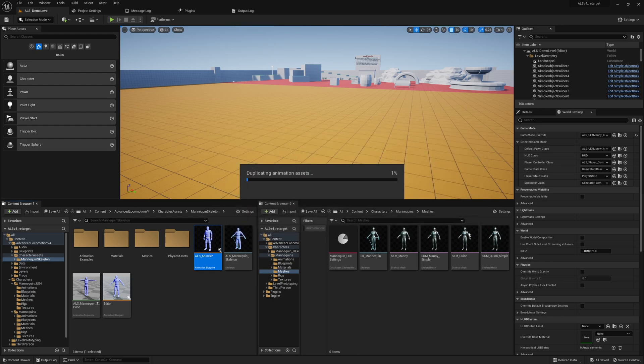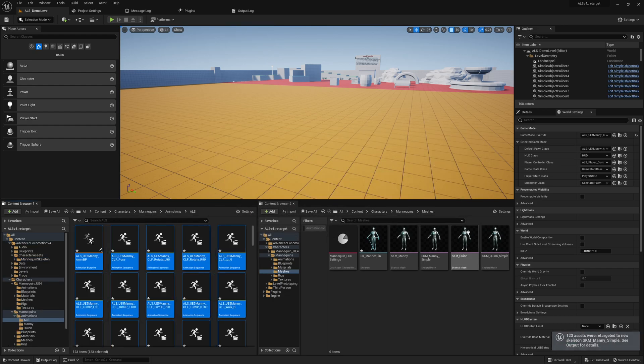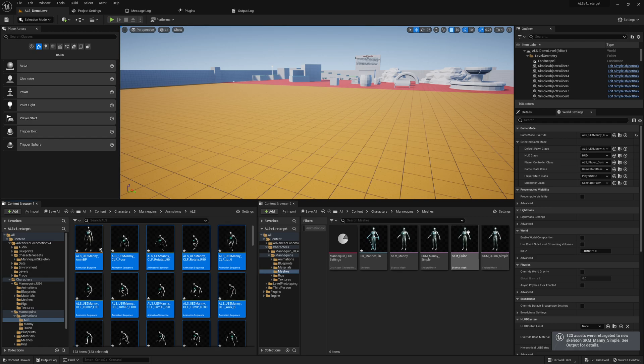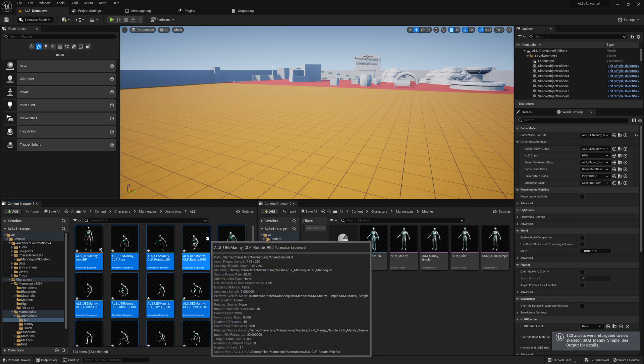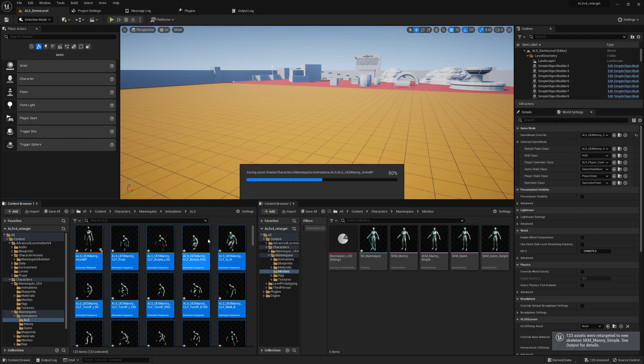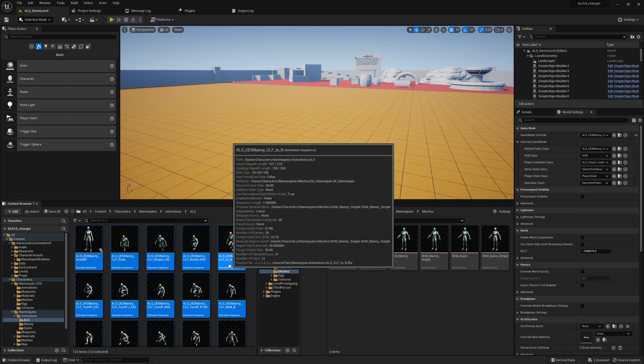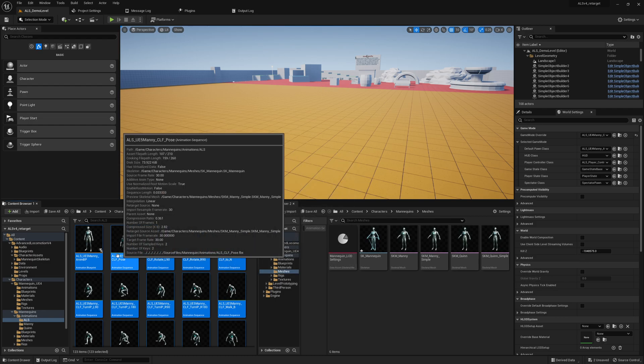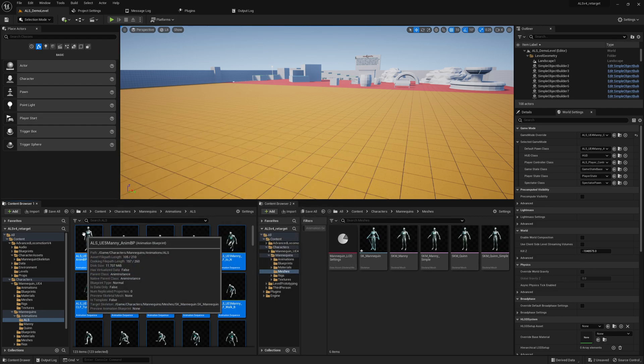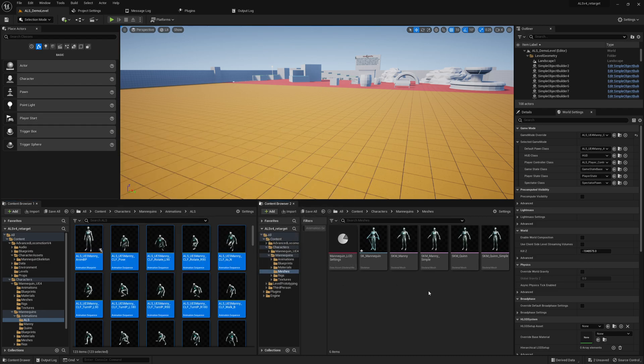It should be done very quickly. We can just press Control S. It might also take some time to retarget animations depending on your machine. Mine is quite fast as you have seen.